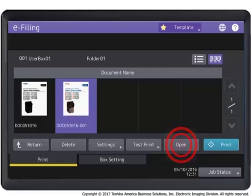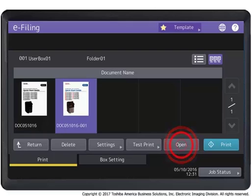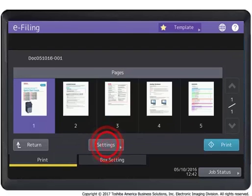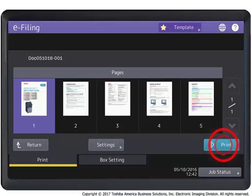Press Print to print the entire document, or press Open to display and print individual pages. You can press the Return button to return to the e-filing folder. Press Settings. Change the print settings if necessary and then press Print.